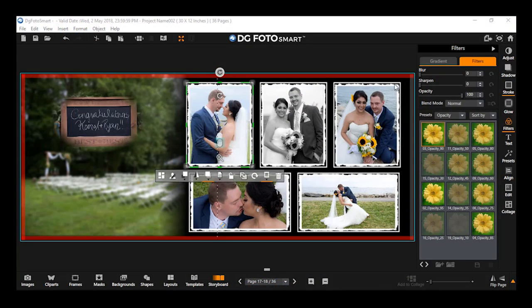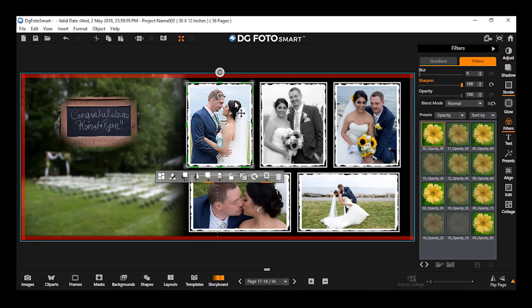Applying sharpness on an image. Drag the sharpen slider to sharpen the selected image — the image gets sharpened instantly. Also notice that the slider color changes to orange. You can click the reset button to undo the changes made to the image.